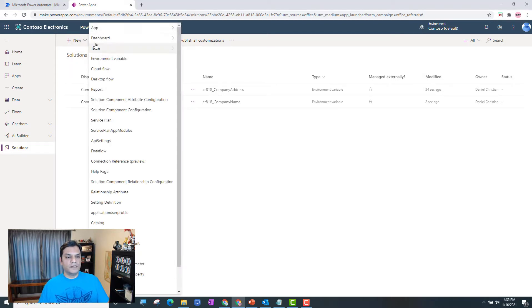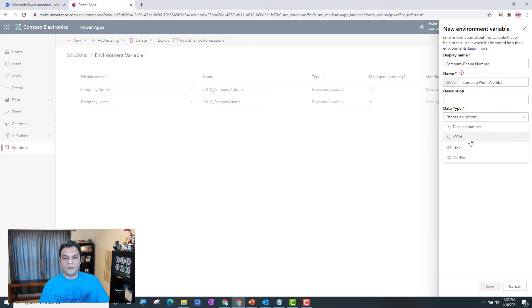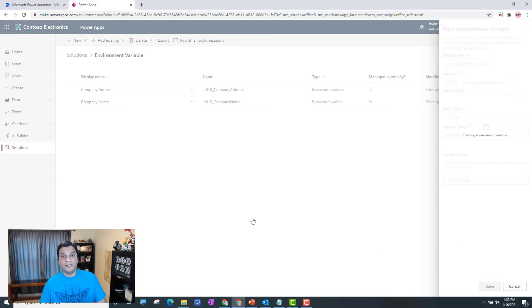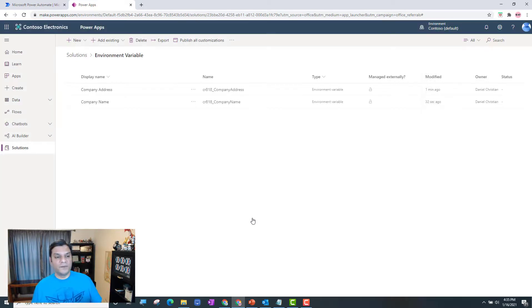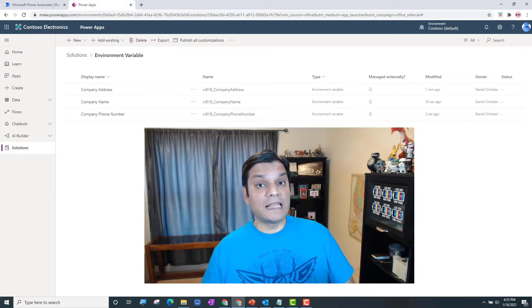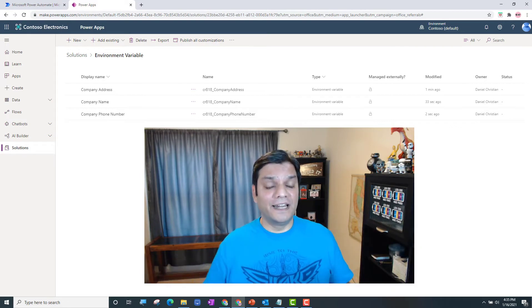Finally I add Company Phone Number. Since a decimal number doesn't work for phone numbers, I use Text type. The phone number I put in is '425-825-8080'. I copy and paste that into both fields and save. We're done adding all our environment variables in this one place. Remember, it's an environment variable added as a solution, so it's tied to that environment but callable across the entire environment.